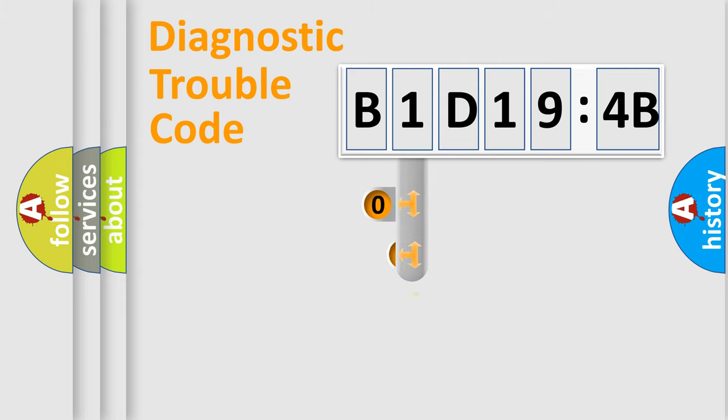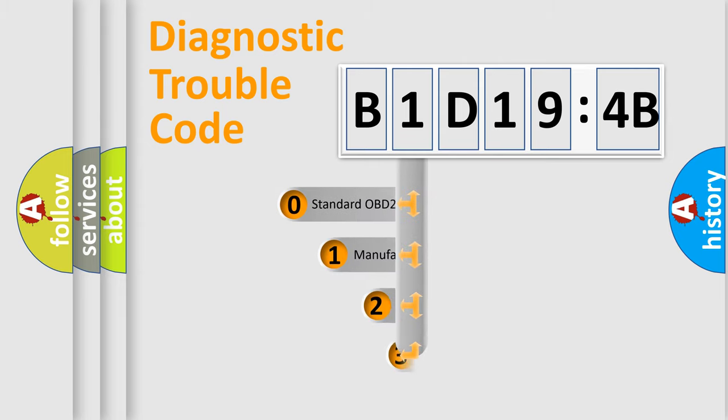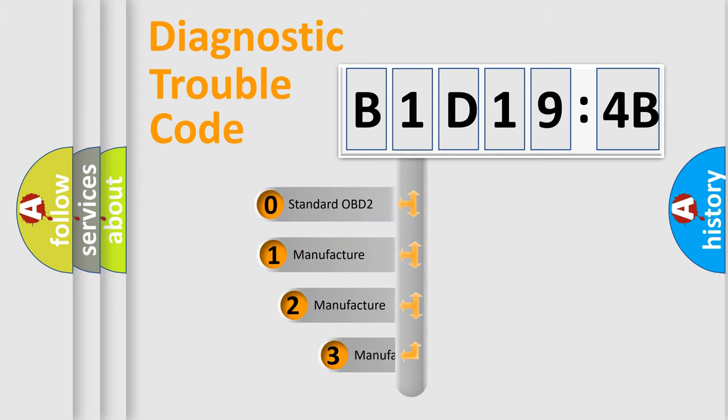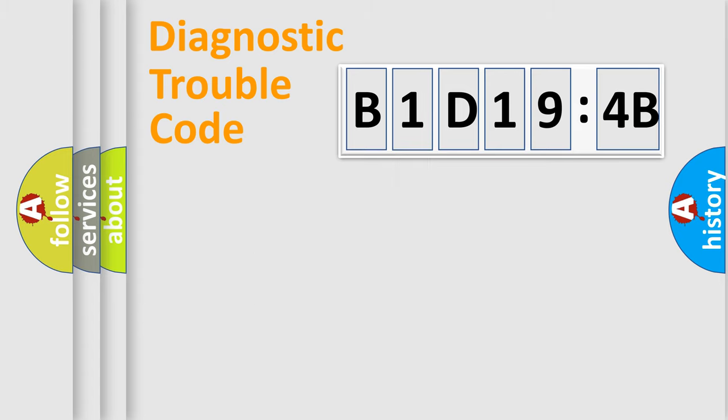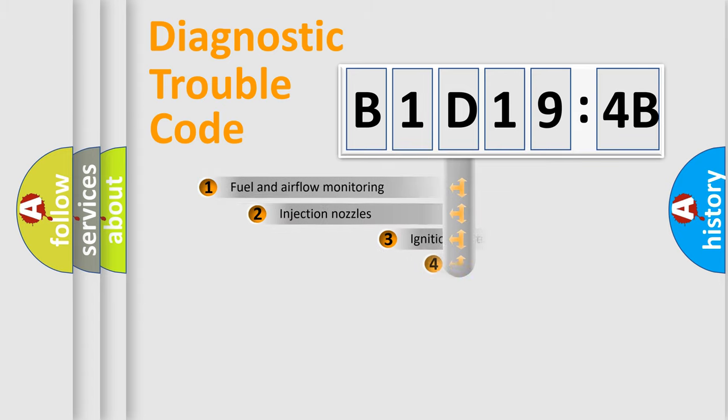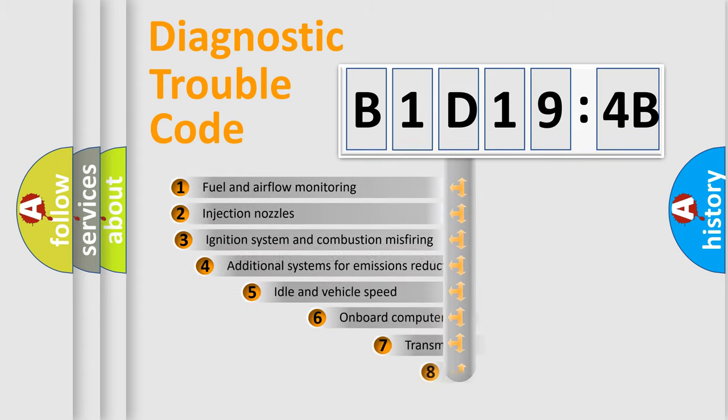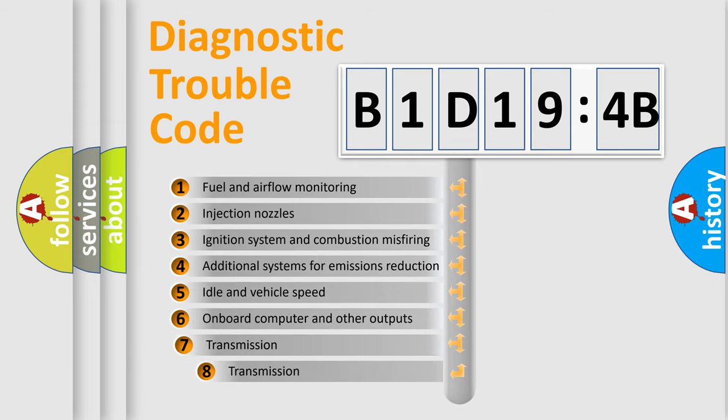This distribution is defined in the first character code. If the second character is expressed as zero, it is a standardized error. In the case of numbers 1, 2, 3, it is a more prestigious expression of the car-specific error.